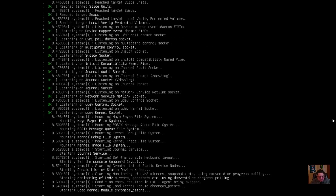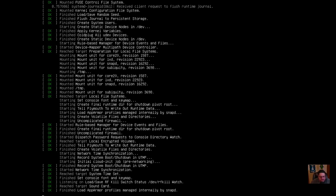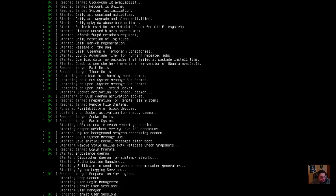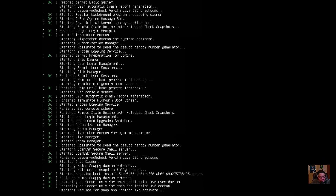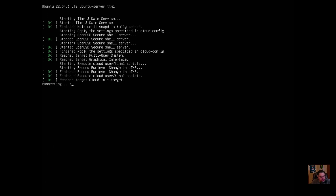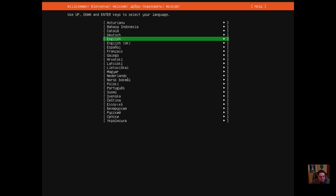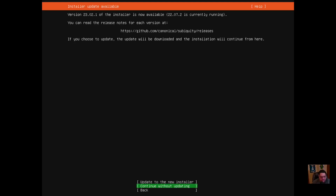Now we have it going through the boot process of the ISO — I downloaded it from ubuntu.com, the server edition. This is their installer; it's very similar to the old ncurses style, just a little cleaner. You use your up and down arrows to navigate, tab to move between fields, and space or enter to select. I'm going to continue without updating since that takes a long time.